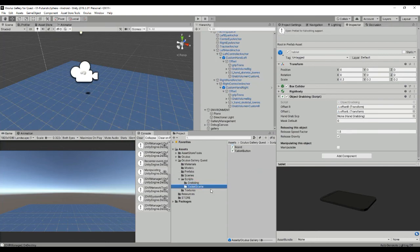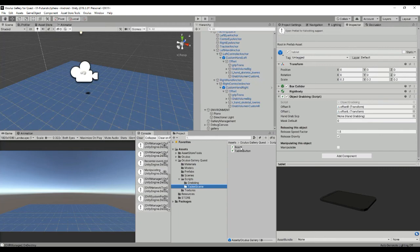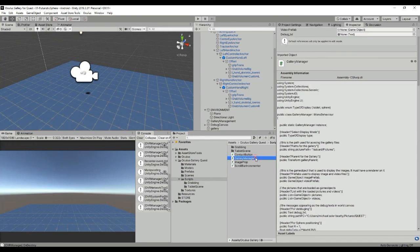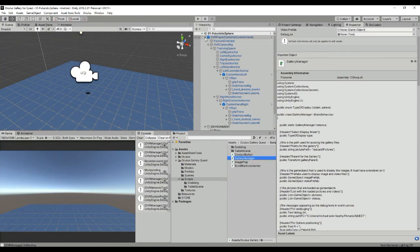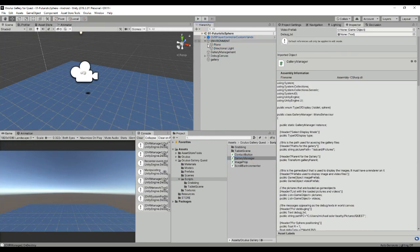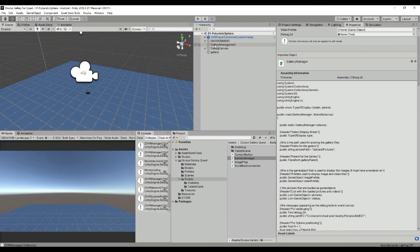In the tablet scene we have the board and the tablet button. So those are just for interacting with the board and sending the image from the tablet to the board. And then we have the gallery manager that will be the main script that is the one that we're going to talk about now and it will be the last thing we talk about in this tutorial.